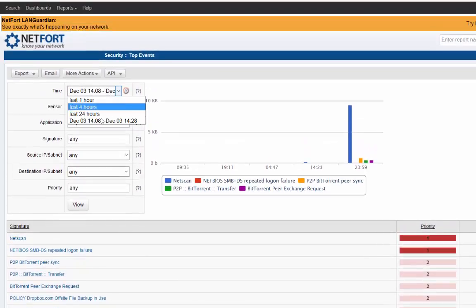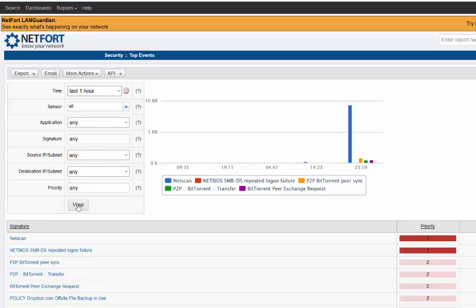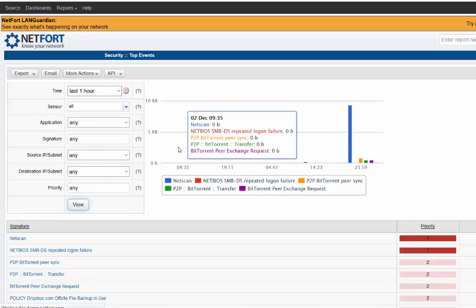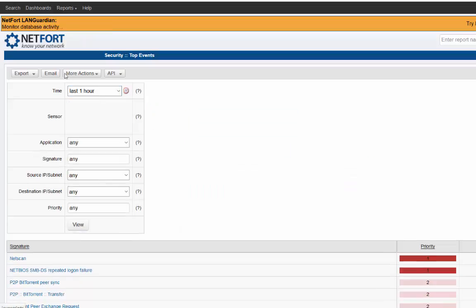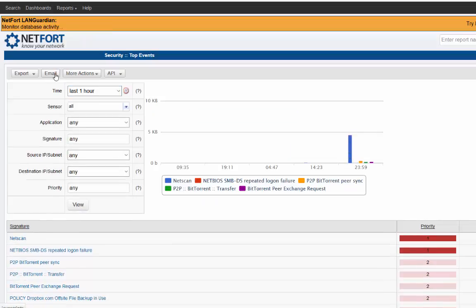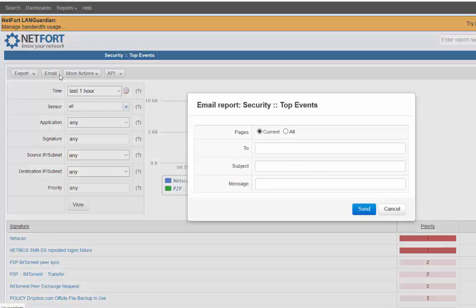Here's a list of all events that have been triggered on this network over the last, let's go for the last hour. Updated. So what we can do here is we can click on email and we can actually send this report directly on to somebody.